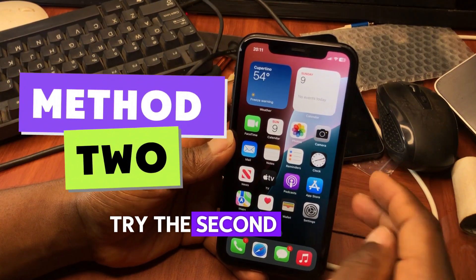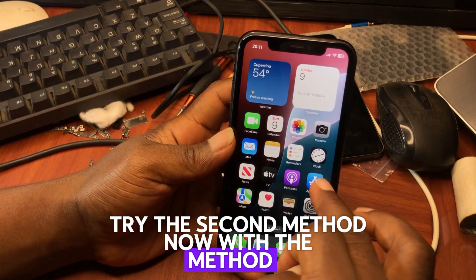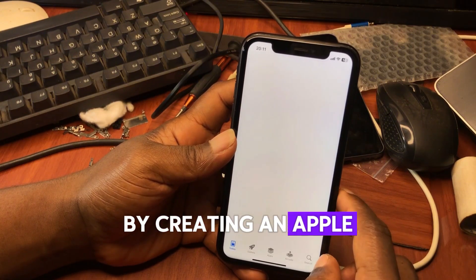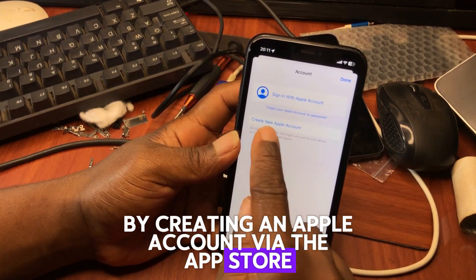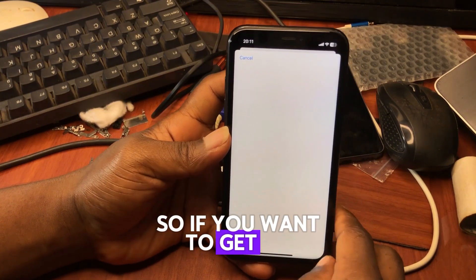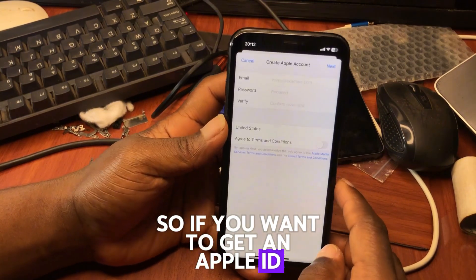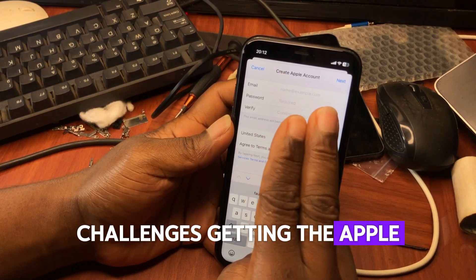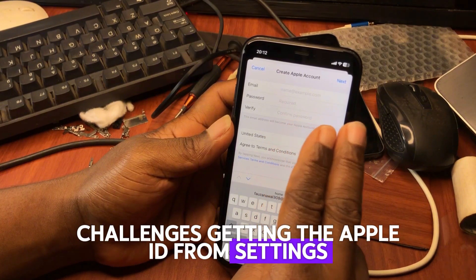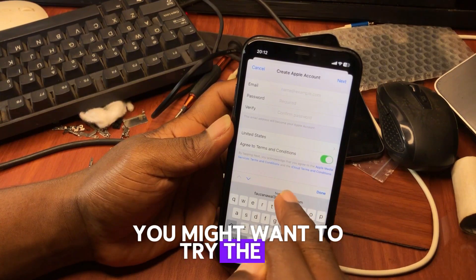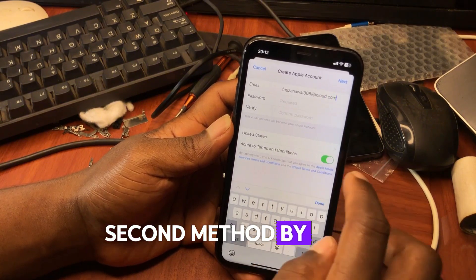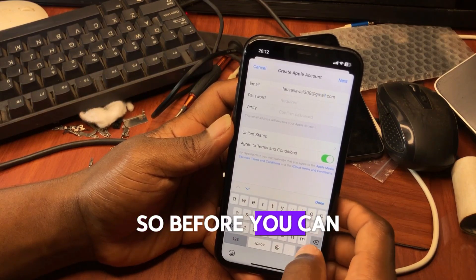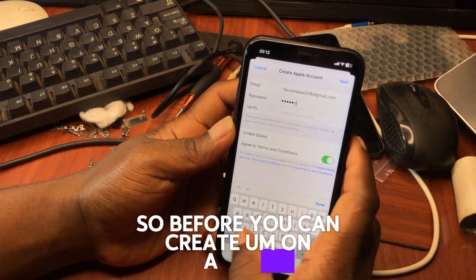Let me know if this method worked for you successfully on your first try. If not, try the second method — creating an Apple account via the App Store. If you have challenges creating the Apple ID from Settings, you might want to try the second method using the App Store. Before you can create an account through the Apple App Store, you first need to have an email address.